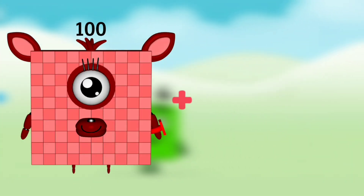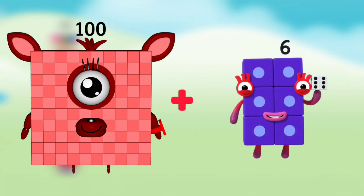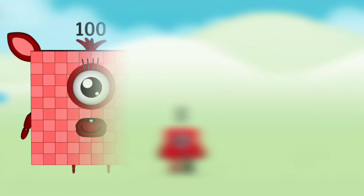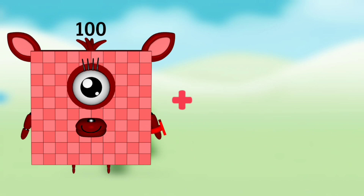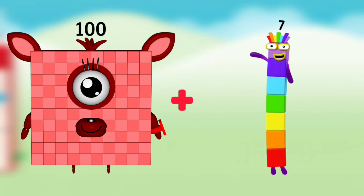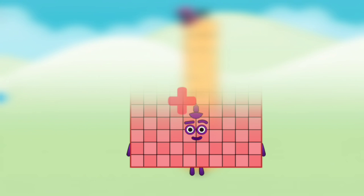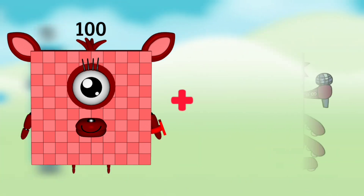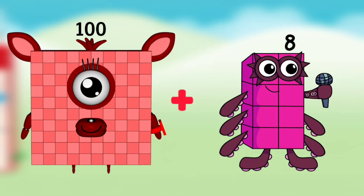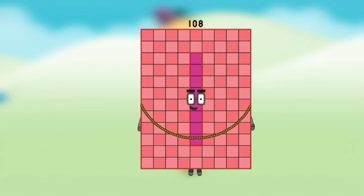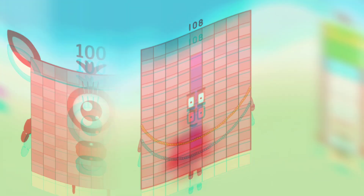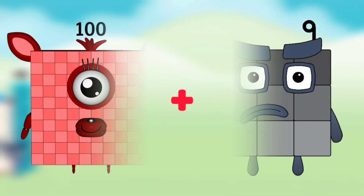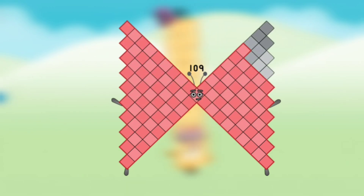Number block 100 plus number block 6 equals number block 106. Number block 100 plus number block 7 equals number block 107. Number block 100 plus number block 8 equals number block 108. Number block 100 plus number block 9 equals number block 109.